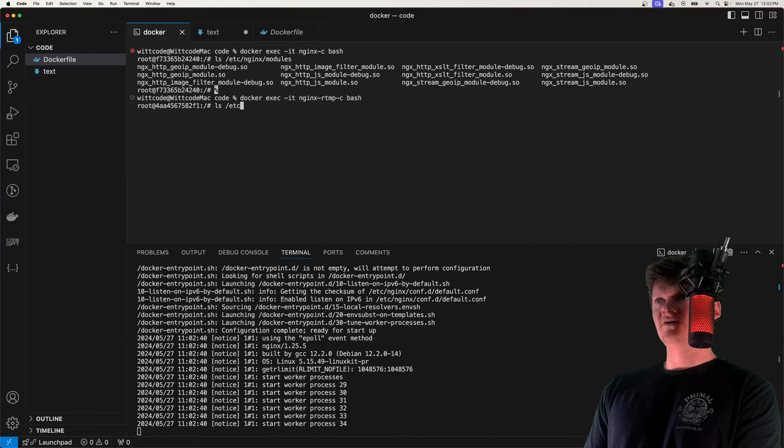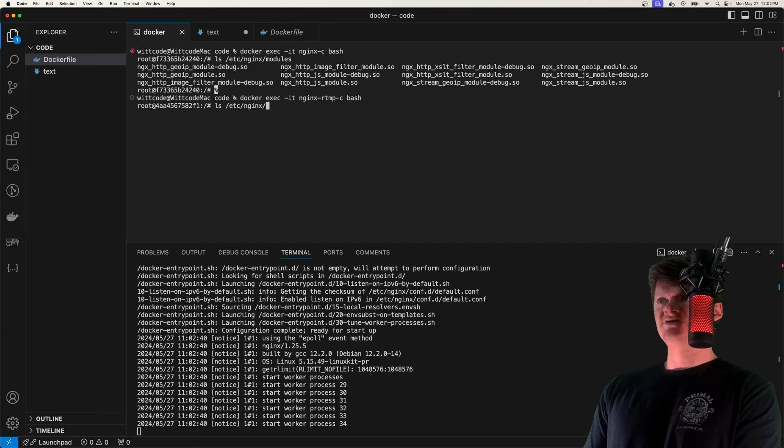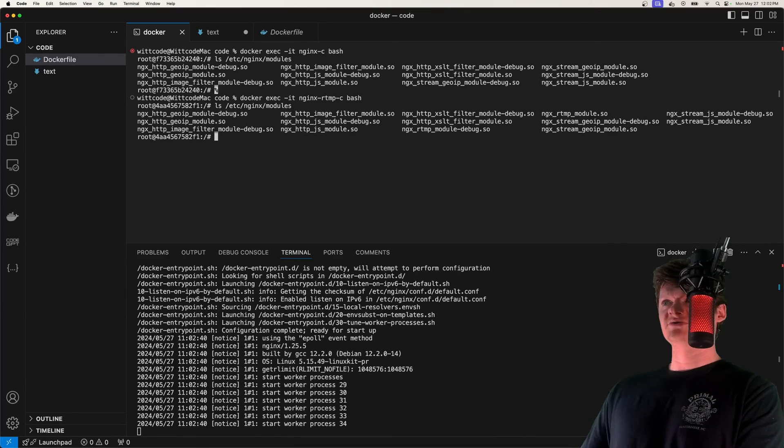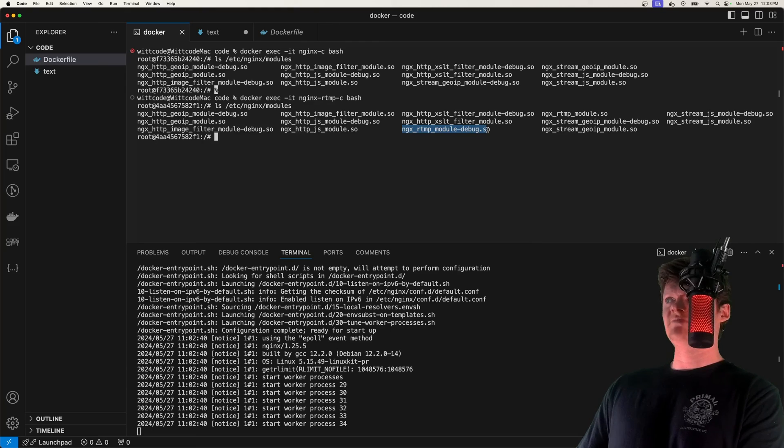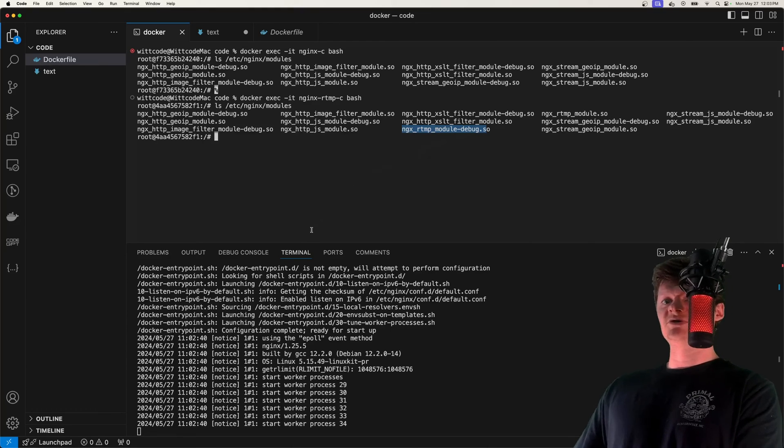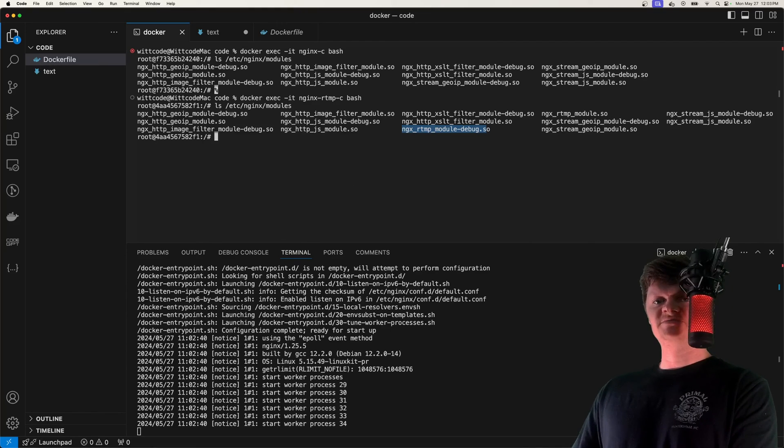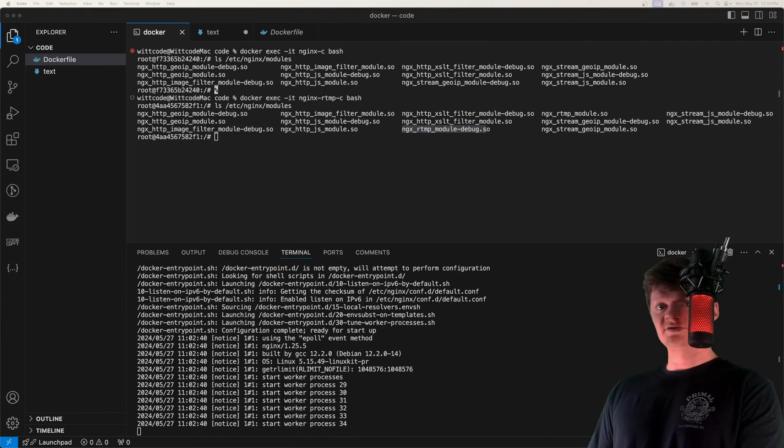And if we list out our etc -NGINX -modules, and we look in here, we can see we have now installed the RTMP module. So because we specified that as a build argument, we now have that installed.